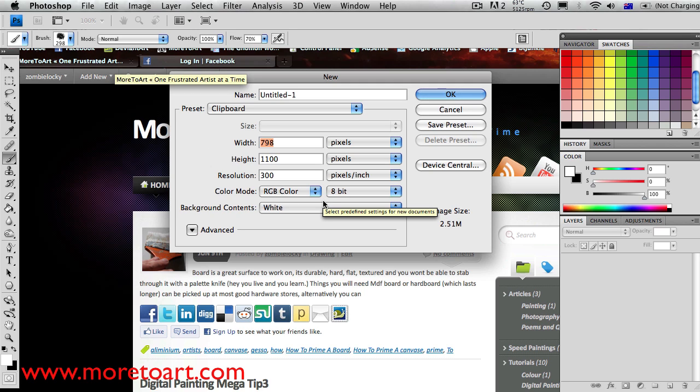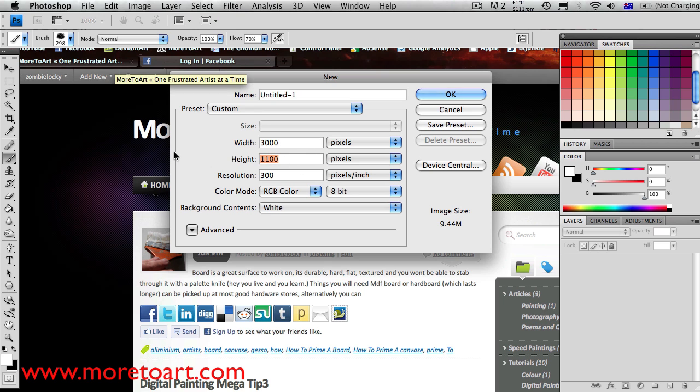First of all, make a new image and make it 3000 by 2000 pixels and make it 300 resolution.